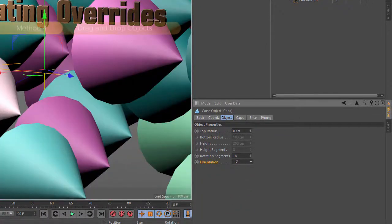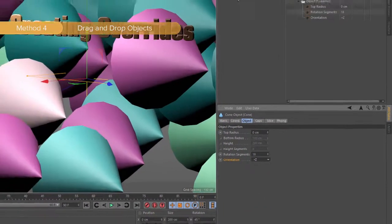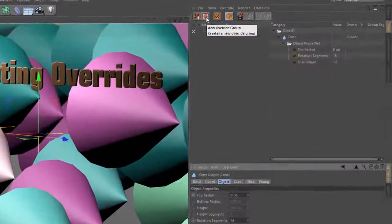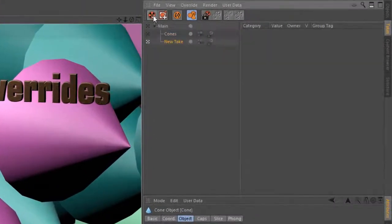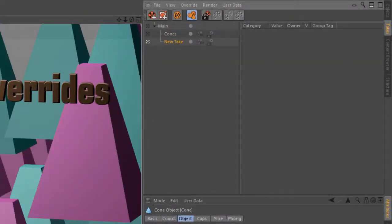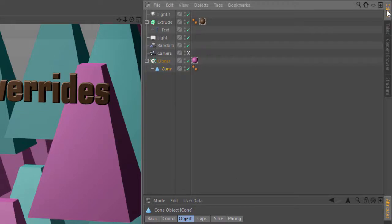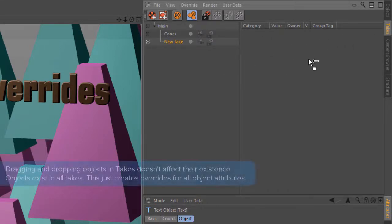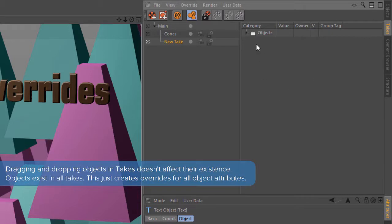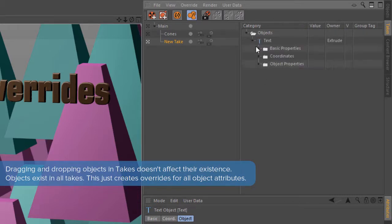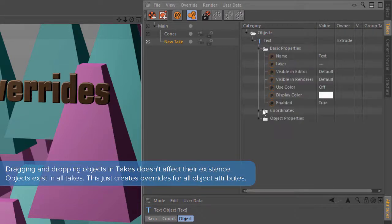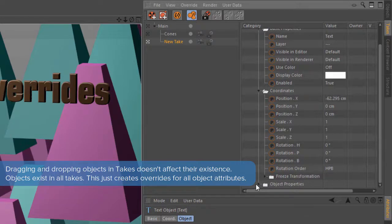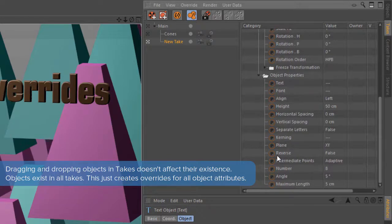And finally, you can also create overrides by dragging and dropping the entire object. So for this I'm going to create a new take. And we'll simply take the entire text spline here, drag it over the takes tab here to activate it, and drag it right into the take manager on the right hand side. And now you can see that we get overrides for every parameter of the text object.